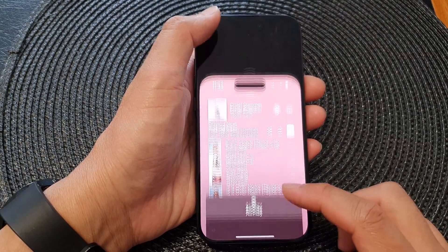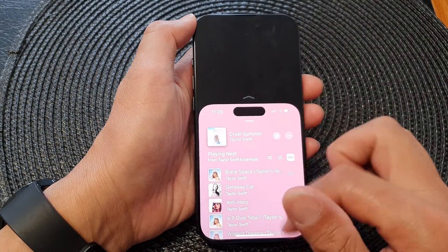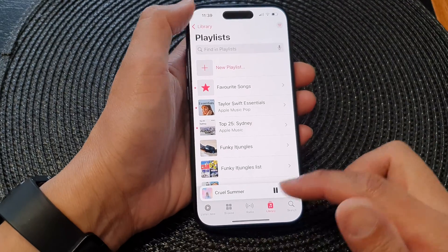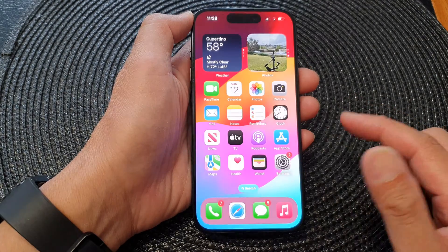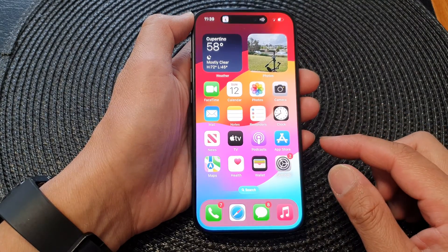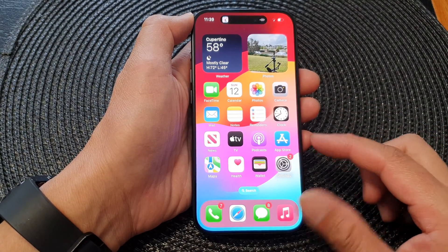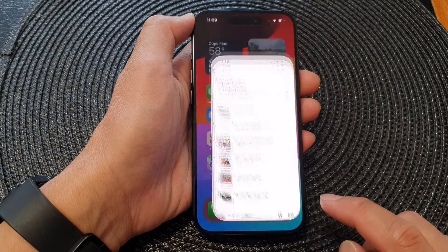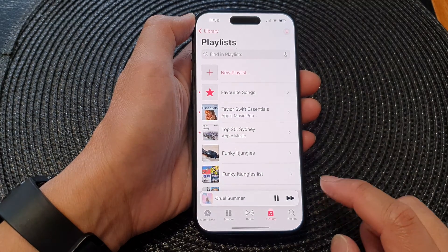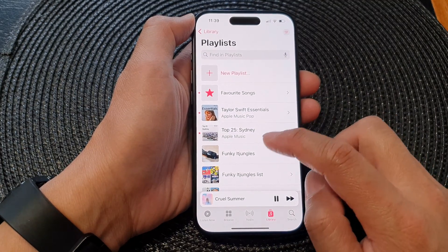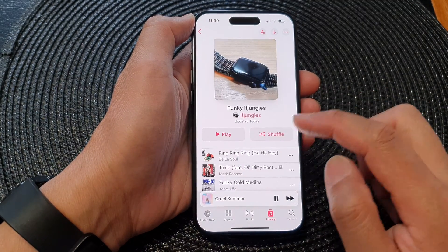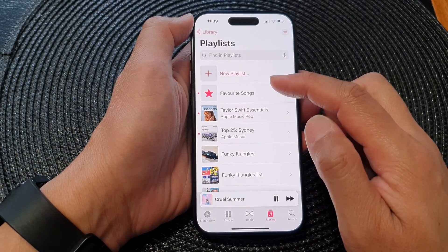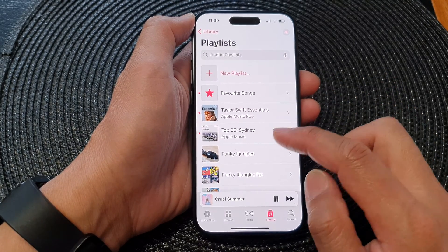First, let's go back to the home screen by swiping up at the bottom of the screen. Then on the home screen, open up your Apple Music. Then play a song from a playlist or just simply play a song from the library.